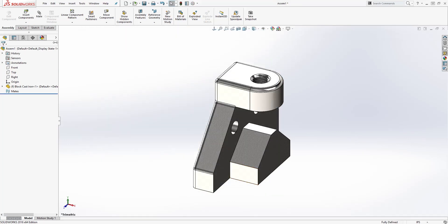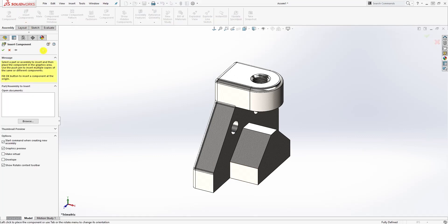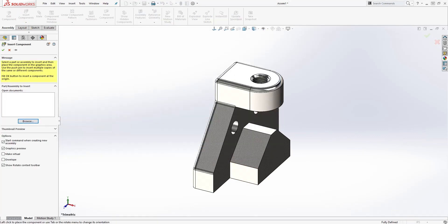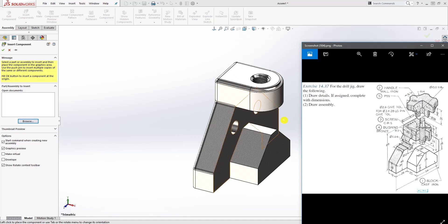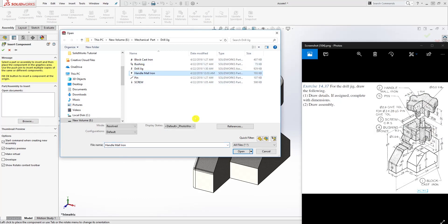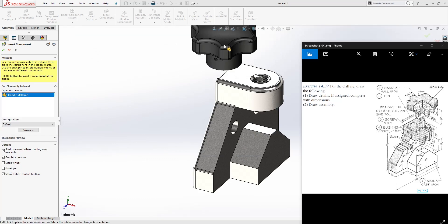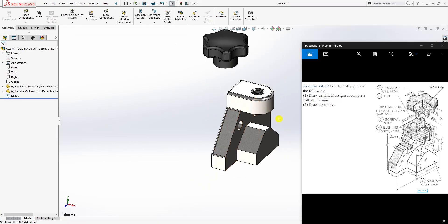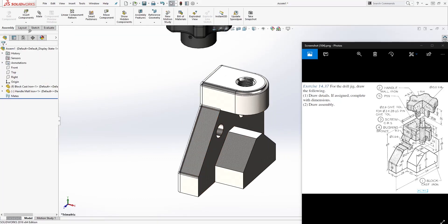I'm going to bring in the second part. The second part is that handle, so I'm just going to bring that in and put that somewhere over there.